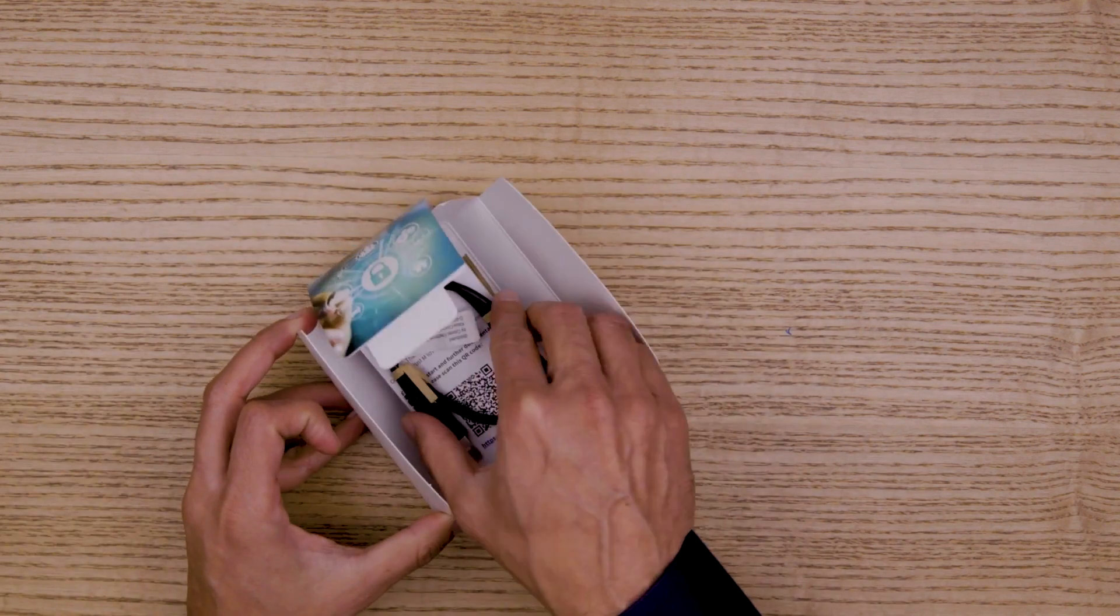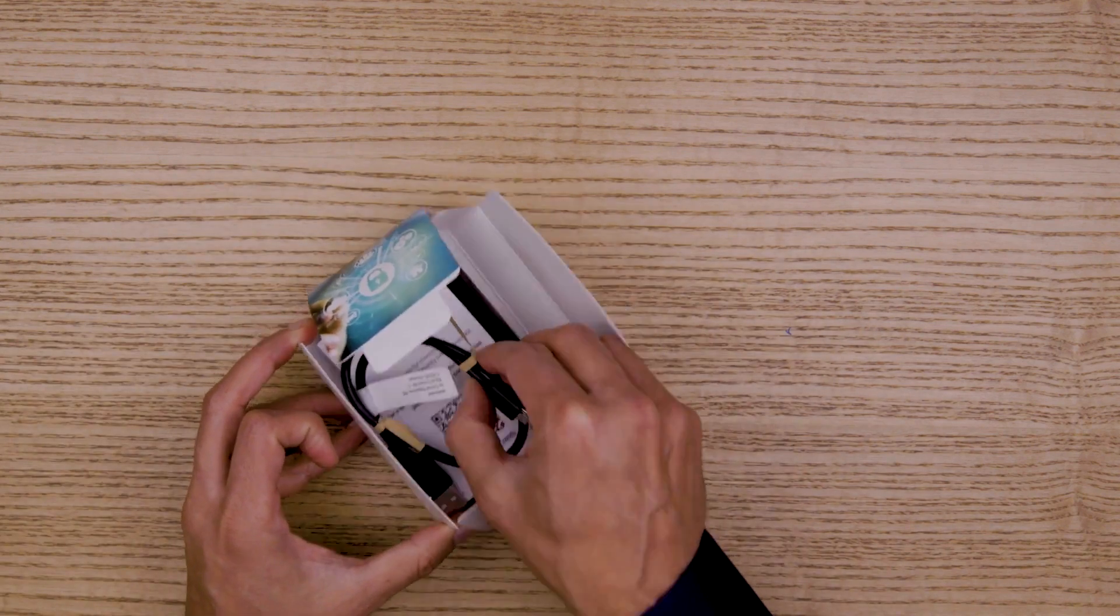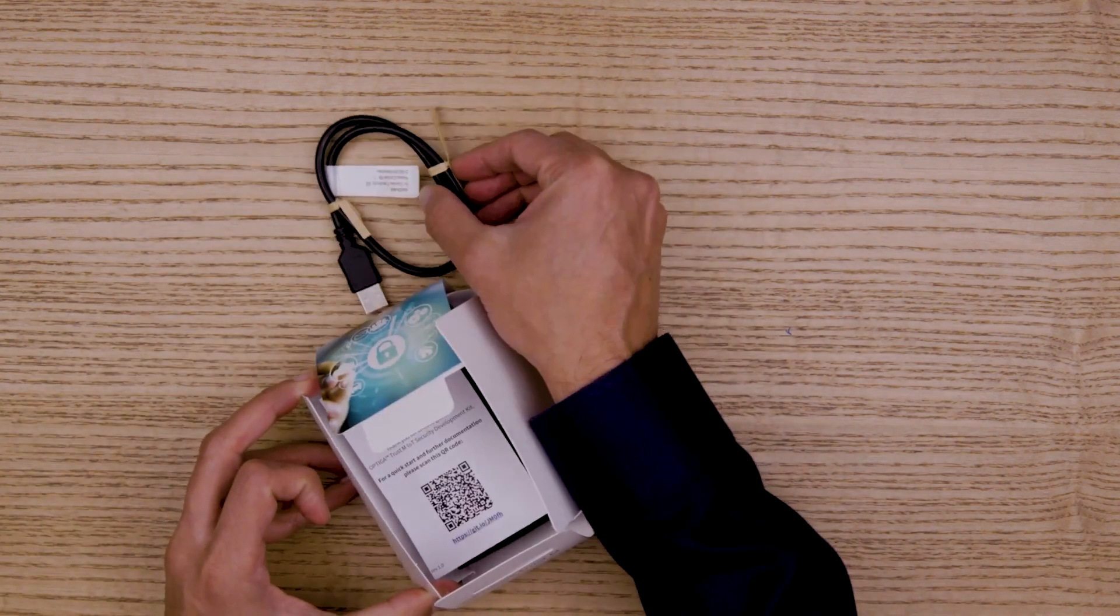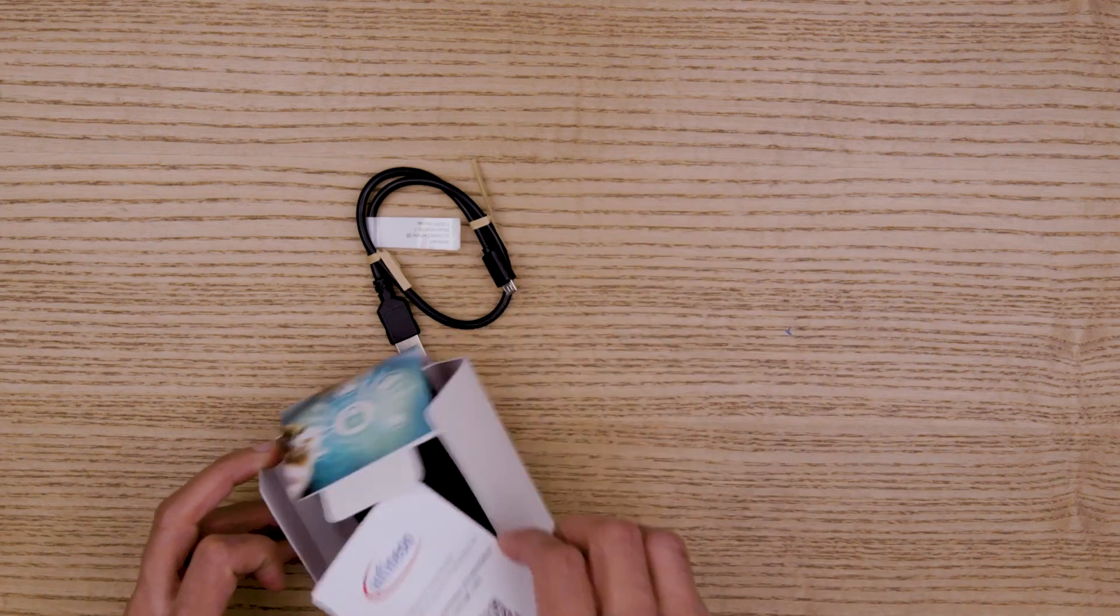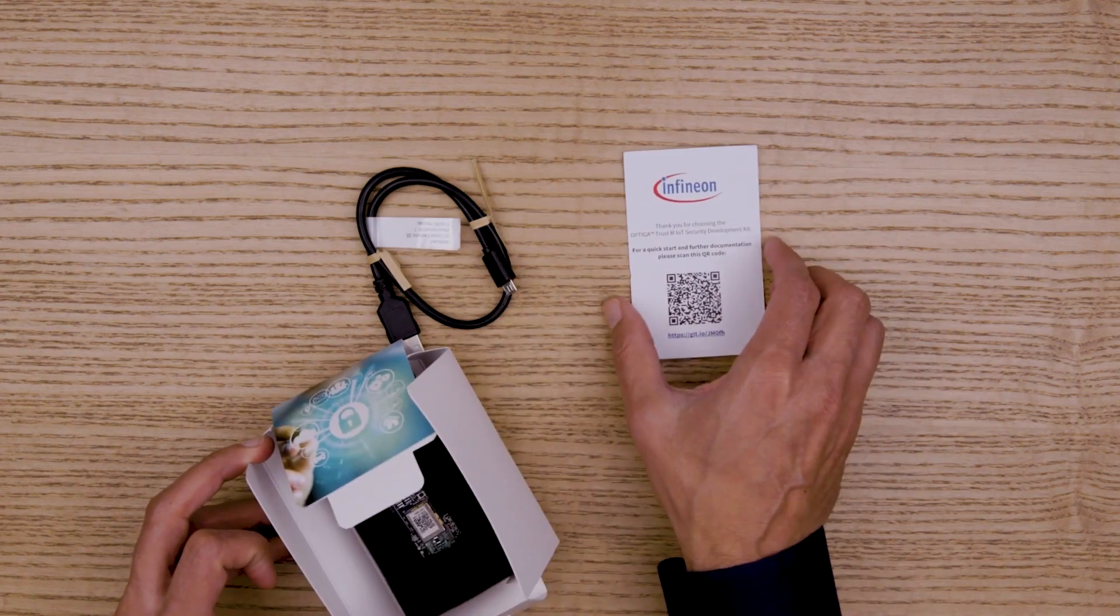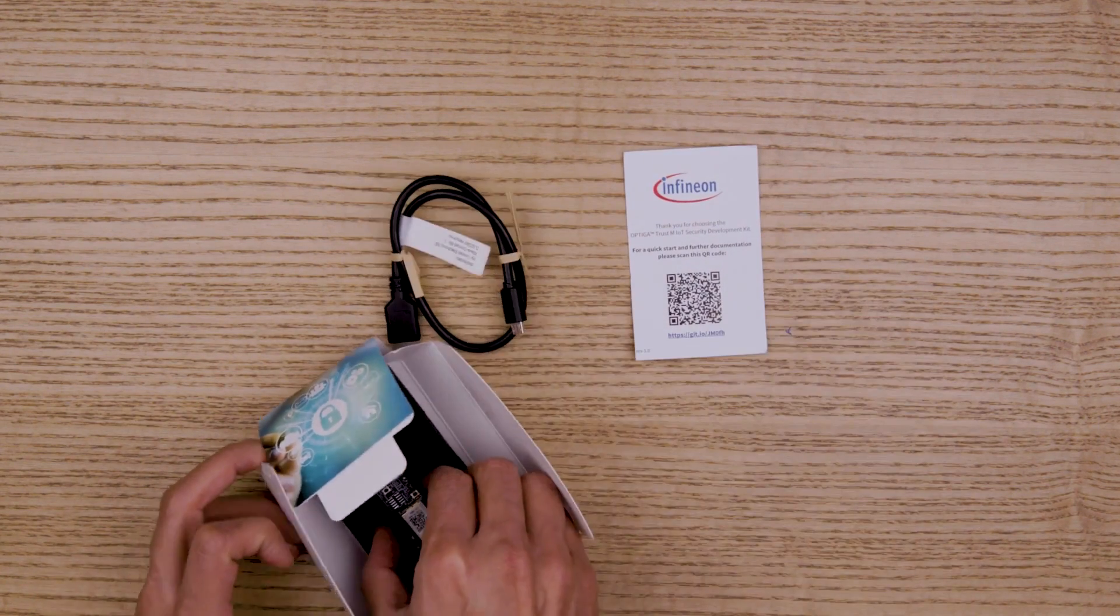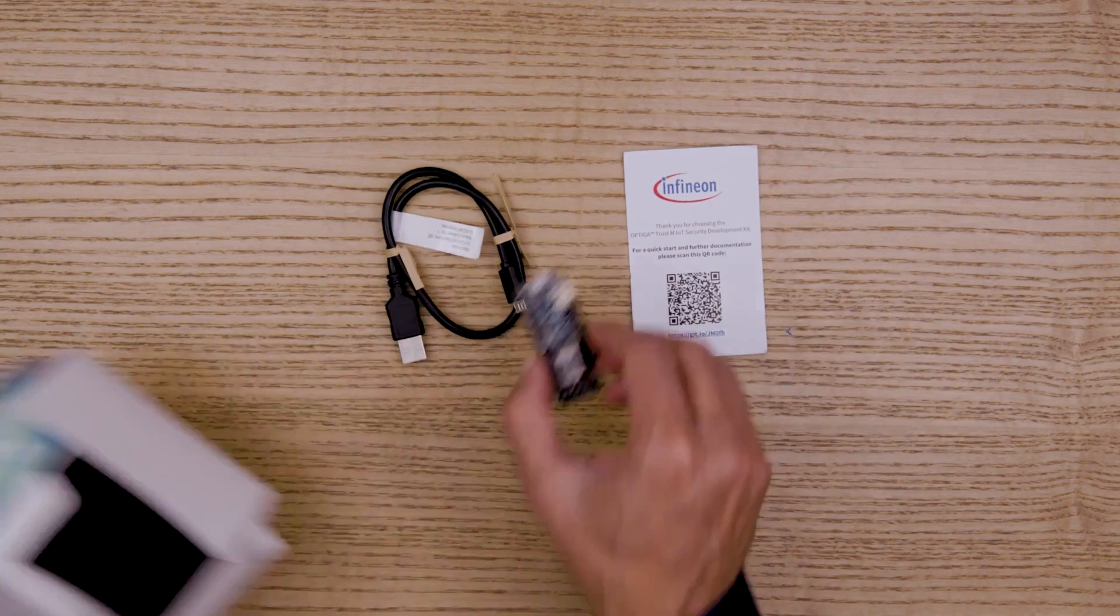Inside the box there is a micro USB cable, an instruction sheet, and the board itself.